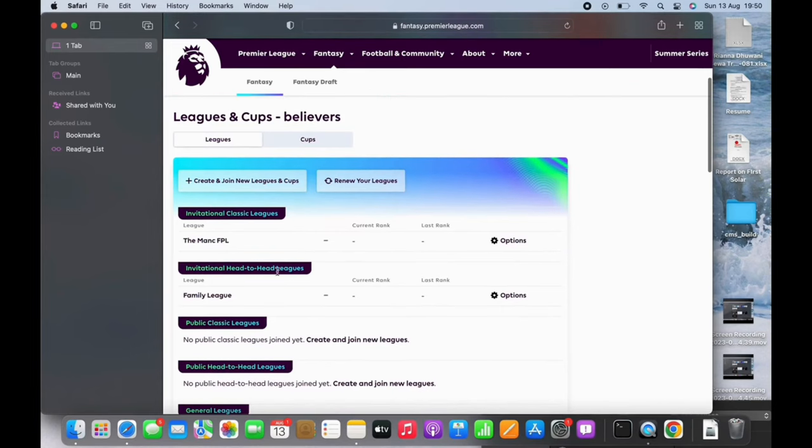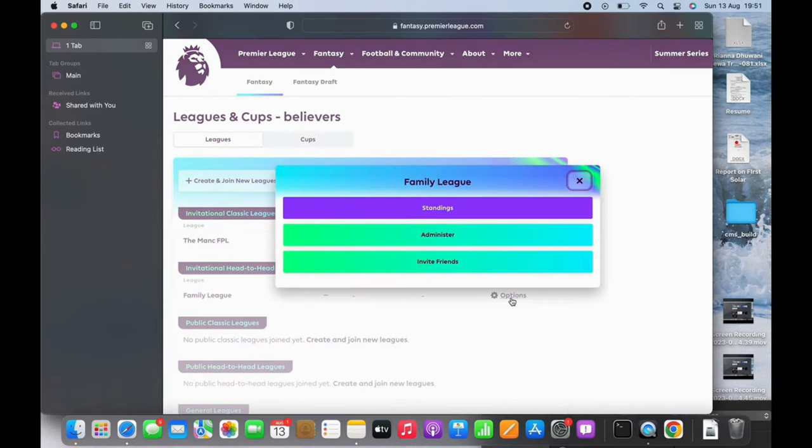Invitational Leagues. Tap on the options or the gear-like icon you see on the right side of your screen. You will see the options there: Standings, Administer, and Invite Friends. Tap on the Invite Friends option.